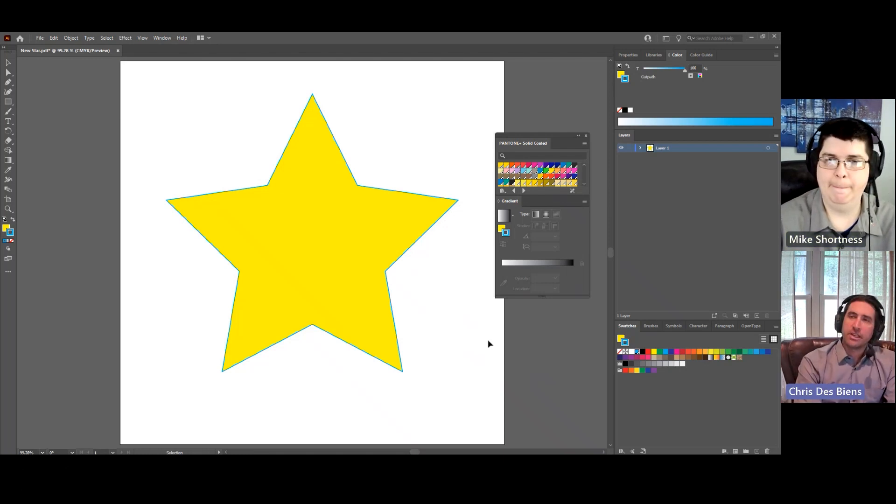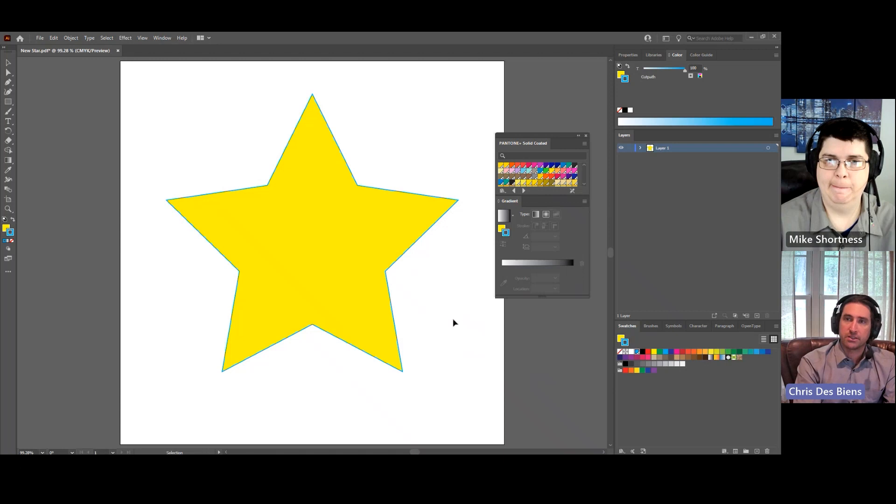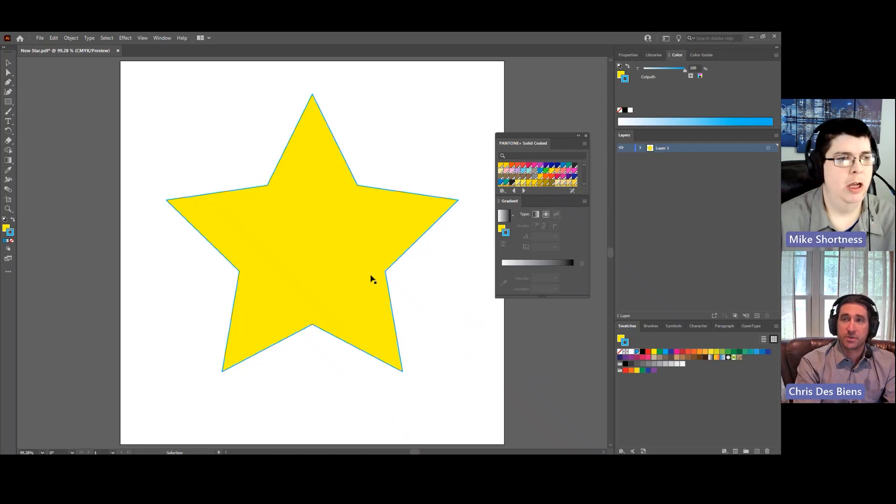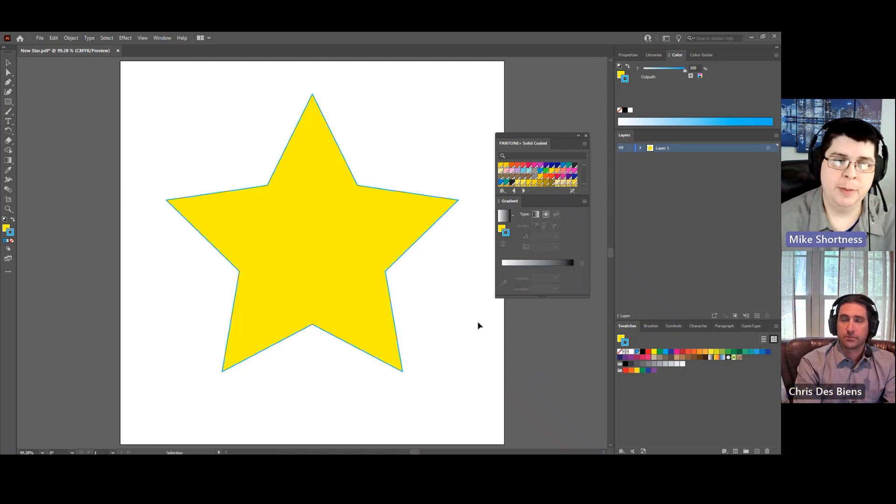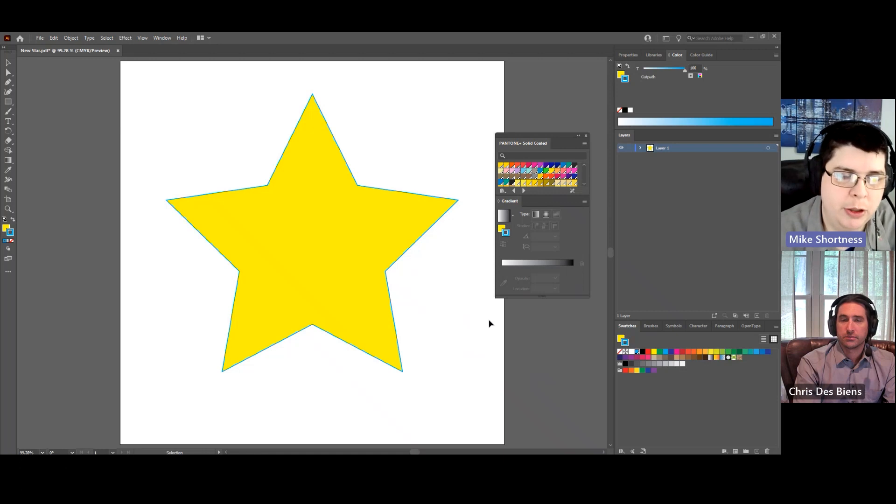Easy enough. Great. Are there any other ways to set up cut paths in Illustrator aside from spot color? Yeah, we did a spot color, like you mentioned.